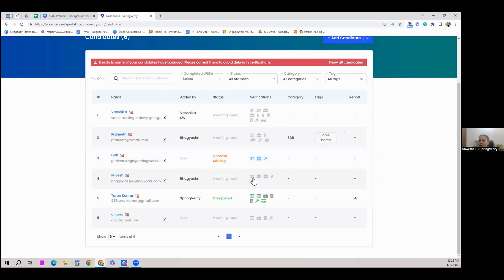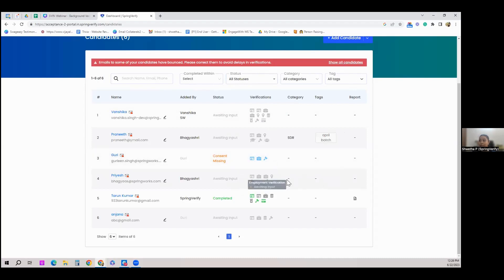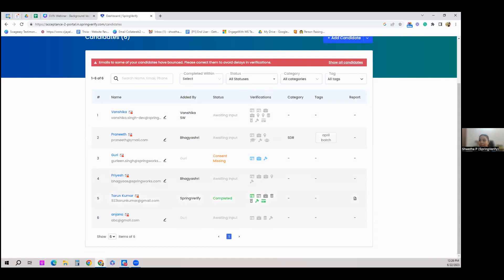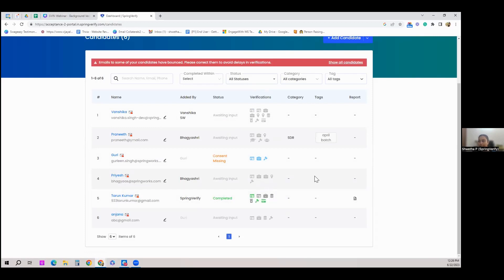Color coding shows the status of each check. 'Awaiting input' means the candidate is yet to share their details so background verification can begin. You don't have to open every single candidate's record to see what's happening. Spring Verify has a real-time report feature — you don't have to wait until the full background verification is complete; you see results as and when checks are completed simultaneously.